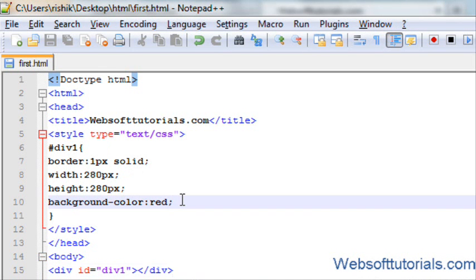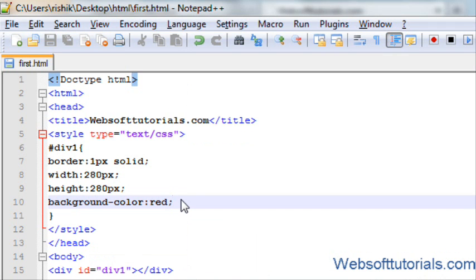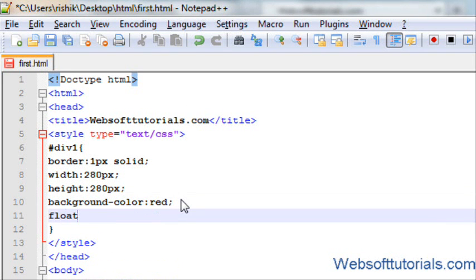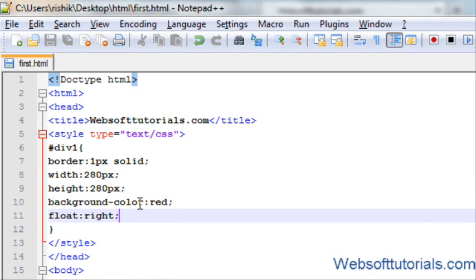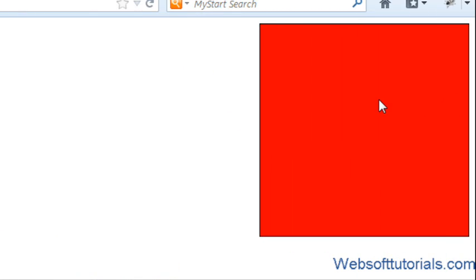So in order to do that, we will use floating property. I will write float and I will float right. If I refresh now, you can see this box on the right side of my screen window.